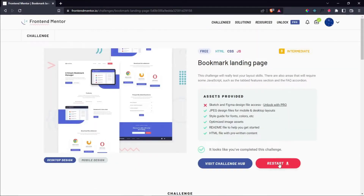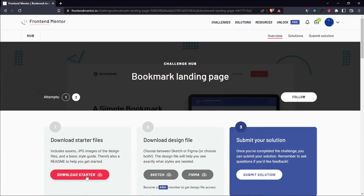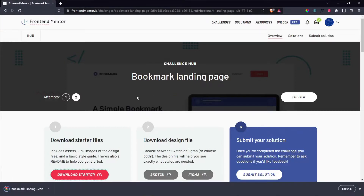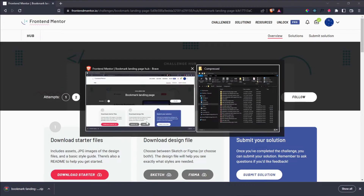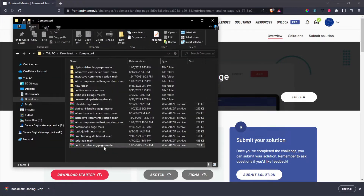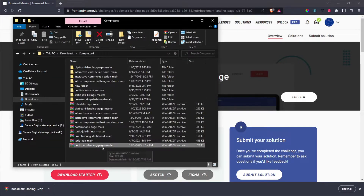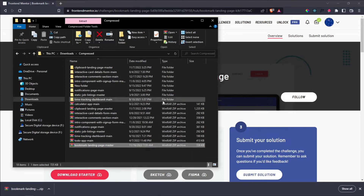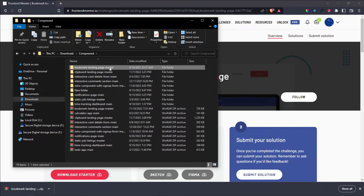I'm going to click restart to get access to the starter files, then download the starter files. Once they download, navigate into your downloads folder, find the bookmark-landing-page-master folder, right-click and extract it, then right-click on the extracted folder and open it with VS Code.